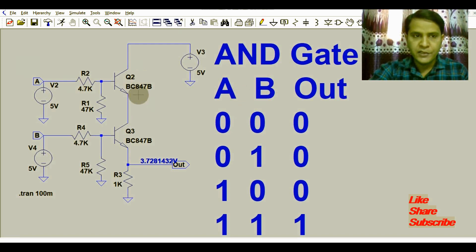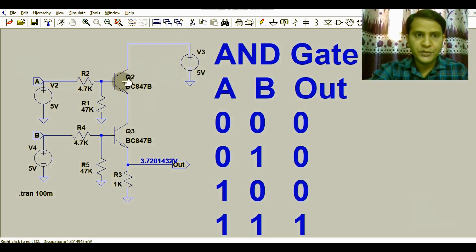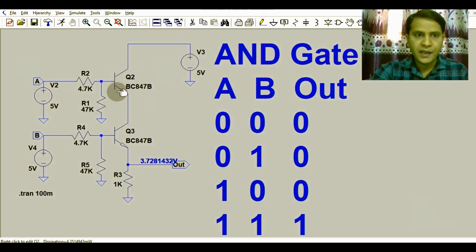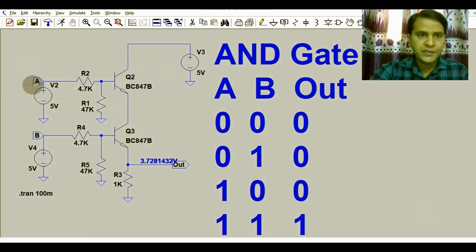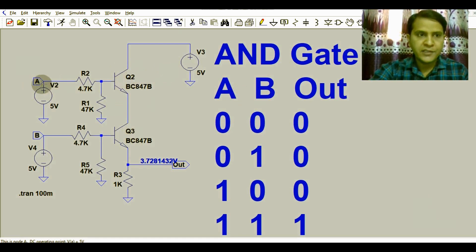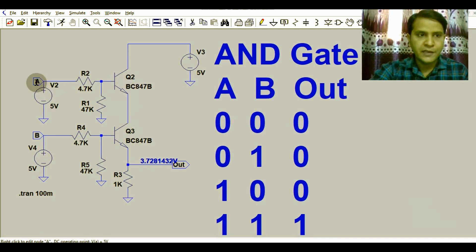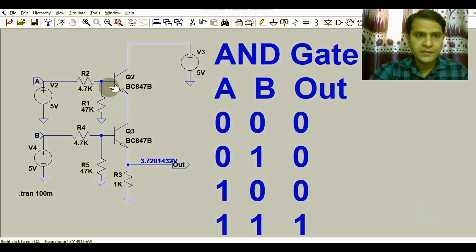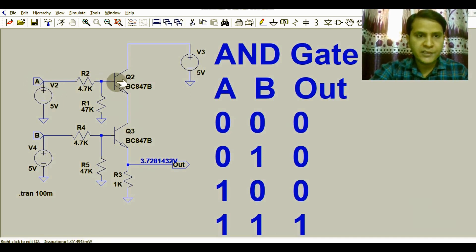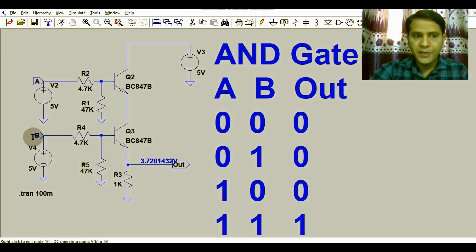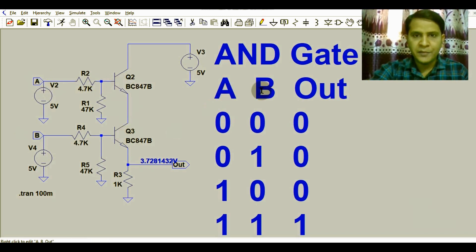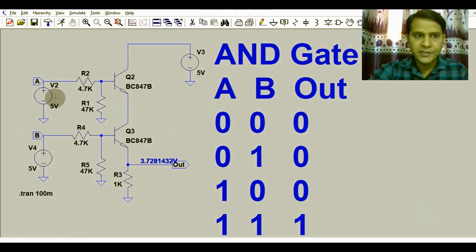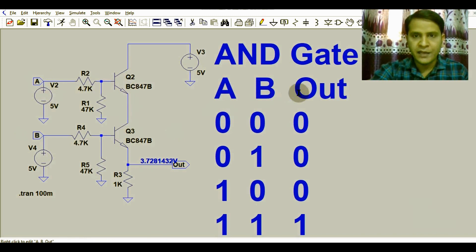Here you can see we have two transistors connected back to back, Q2 and Q3. Both transistors are driven by two inputs. This is the A input for transistor Q2, and the B input for transistor Q3. So A and B represent both inputs of the transistors.